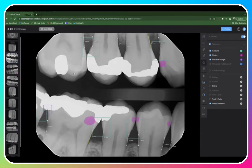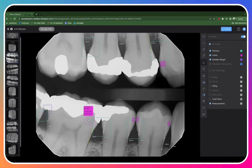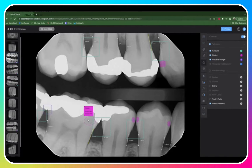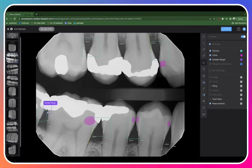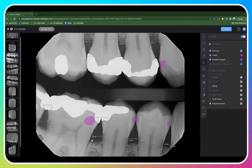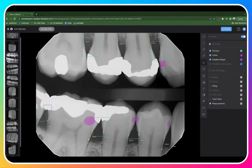On the radiographs, you'll see the detections done by the artificial intelligence. Here you can see caries, including a percentage breakdown, calculus, notable margins, and bone measurements, which are measured from the CEJ to the bone crest done in hundredths of a millimeter.